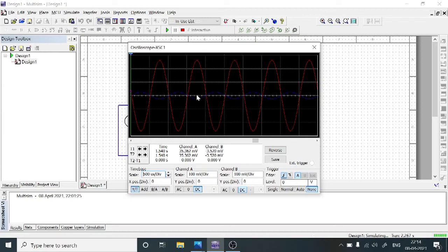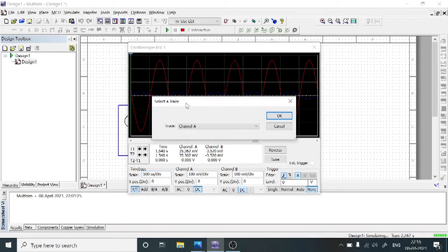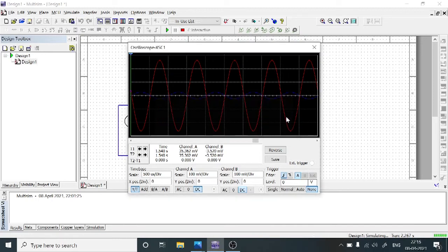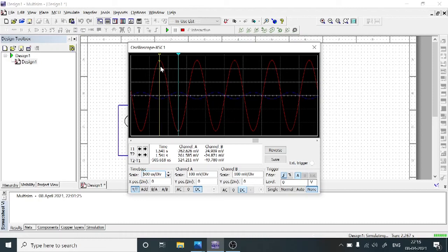From this response, we need to note down the output voltage. Click on the oscilloscope window and choose Selected Trace. Since the output is connected to Channel A, select Channel A and click OK. Move the traces to measure the amplitude — from the maximum positive peak to the maximum negative peak. Place the two traces at the two ends of the peaks, and Channel A shows the output voltage as 524.211 millivolts.